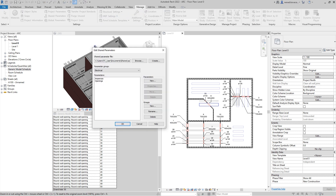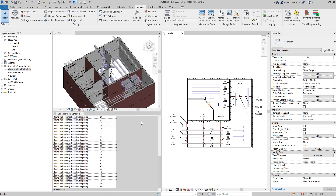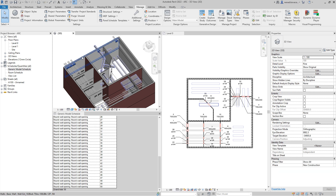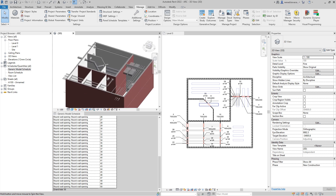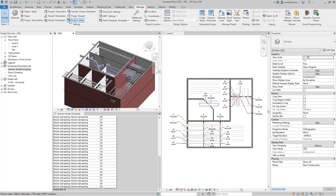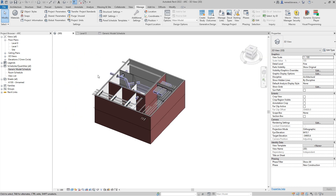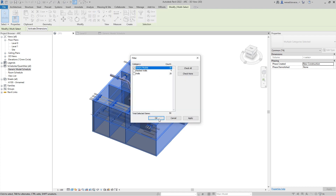If you don't want Dynamo to create the shared parameter for you, you can also create it manually. Dynamo will look at all the groups you have and in the first group it will generate this parameter. There is also a check built in: if you generate that parameter for the first time it will create it and populate all values, but if you run the script a second time it will avoid creating that parameter if it already exists.